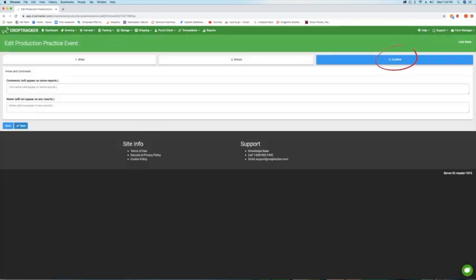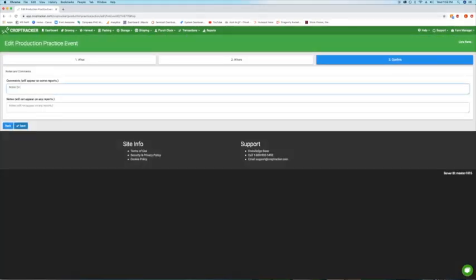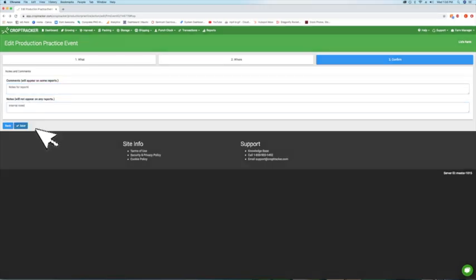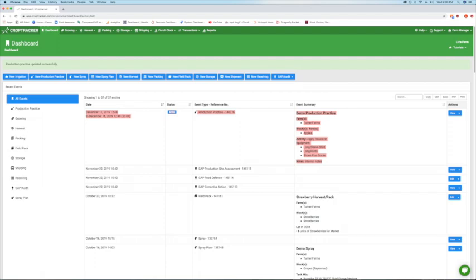The final step, Confirm, allows you to write any comments or notes you need. Comments will appear on reports while notes will not. When you have finished, hit Save and you'll be taken back to your dashboard screen.